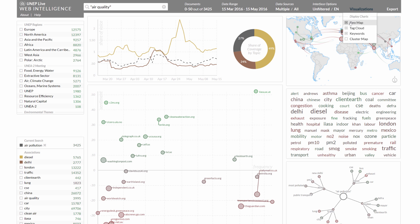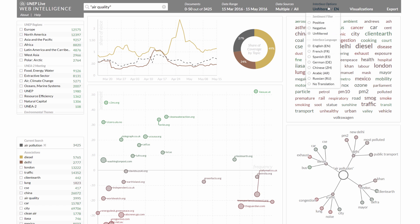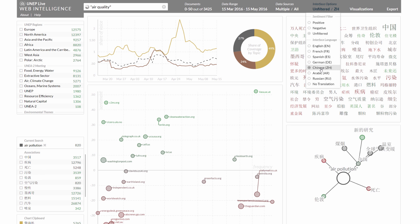Using the top menu users can activate and deactivate the various visualizations and also select an interface language for the presentation of results, with support of all UN languages including Chinese, Arabic and Russian.